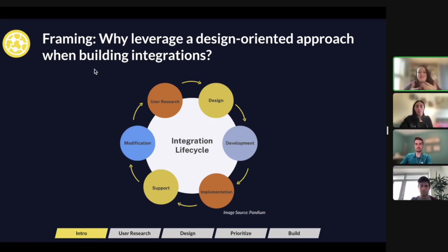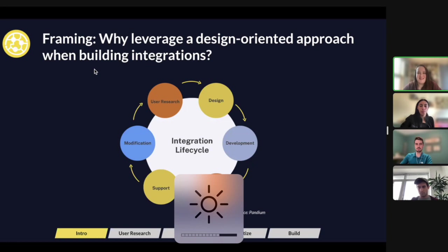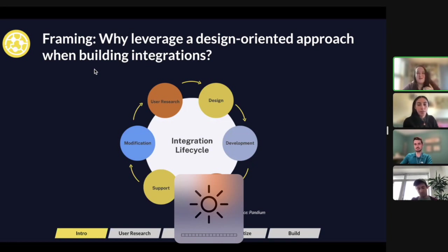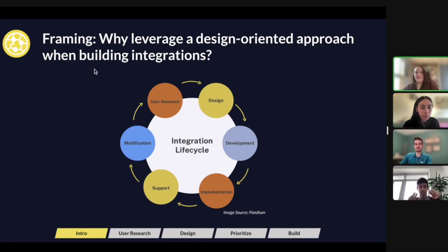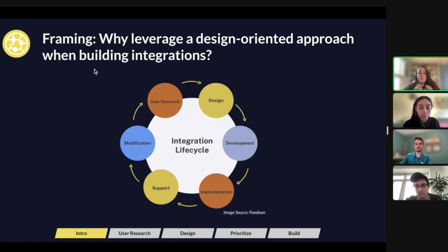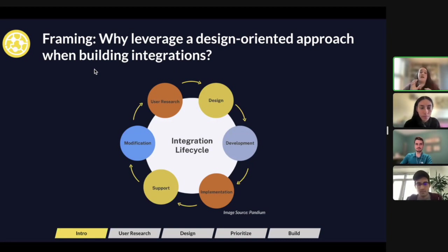The user research stage is actually before the design stage, but it is a cycle. You're always going around — you're modifying, you're going back to your people, you're talking, and then you're doing some more design. Today during this webinar, we're really going to be focusing on the user research step and then the design step — those first two critical points for an integration.